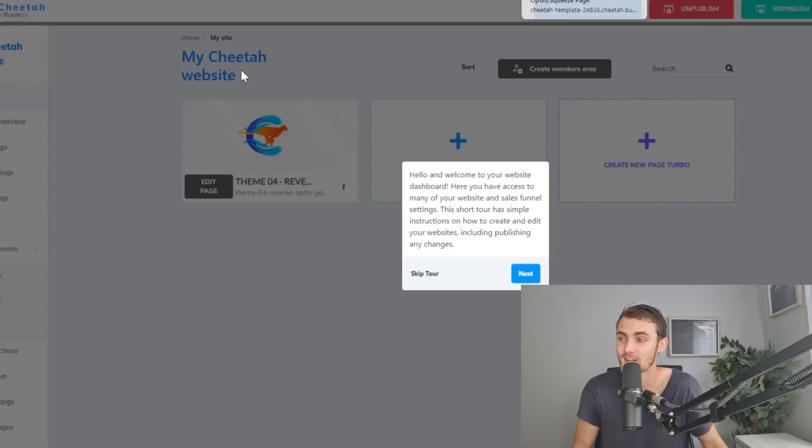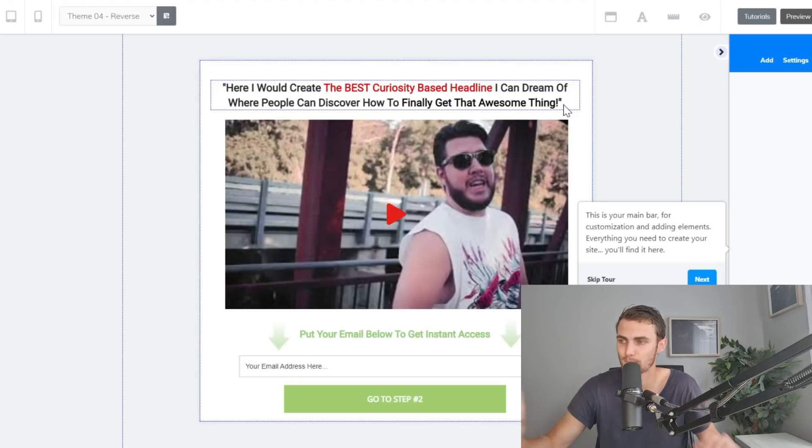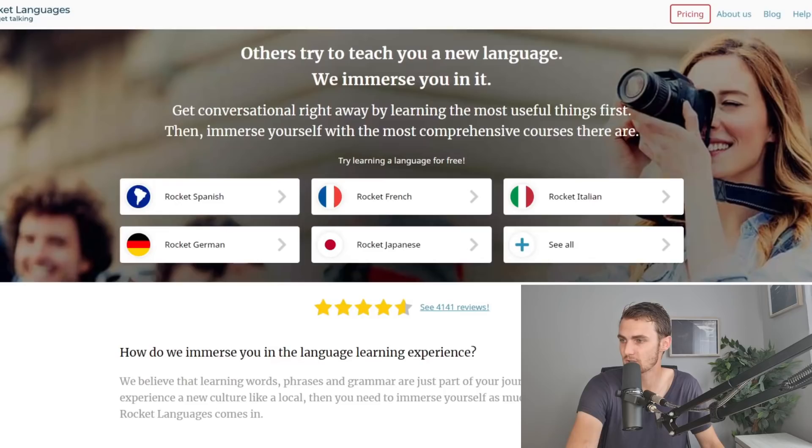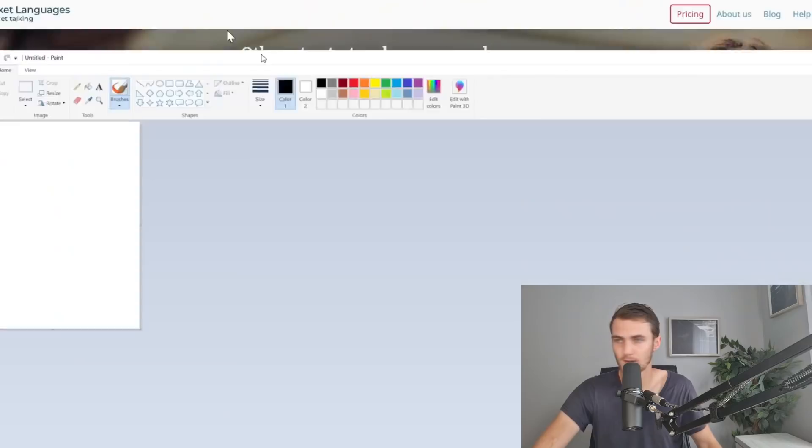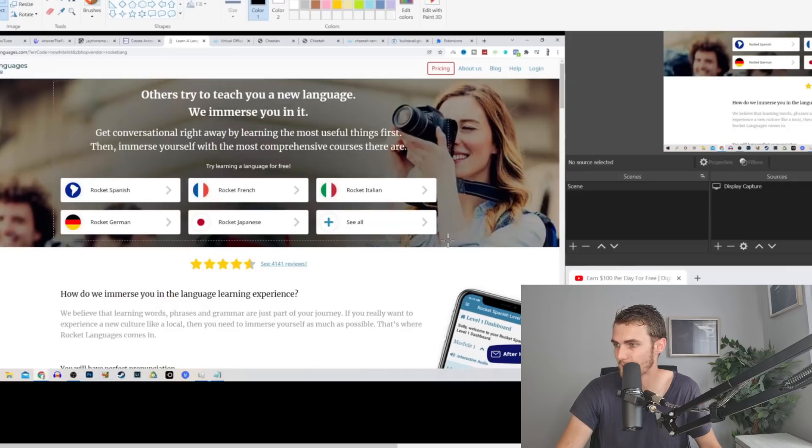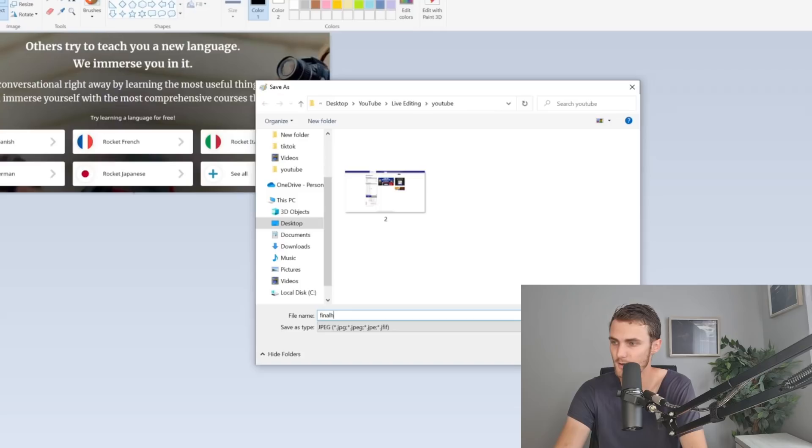We can go over to this website, print screen this page, go over to Paint, paste the screenshots in Paint, and we can actually crop this section over here. We can use this as an image on our sales page. Let's click on crop, click on file, save as JPEG picture. We can name this, for example, 'final header' or whatever you want to name it. Save this to the PC.